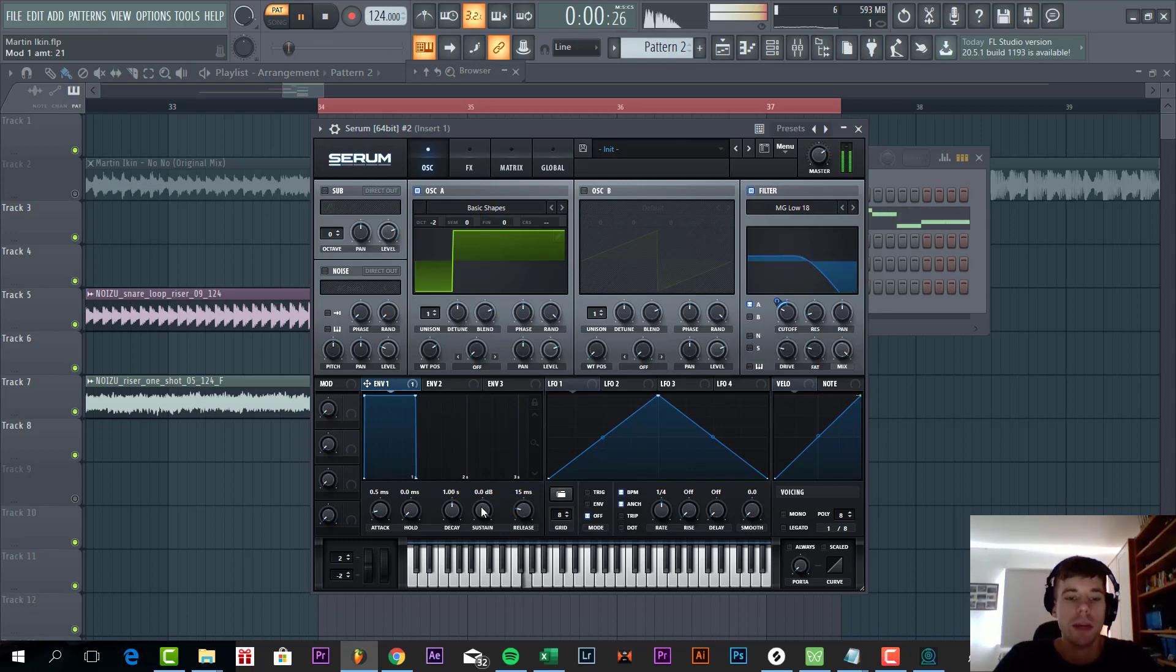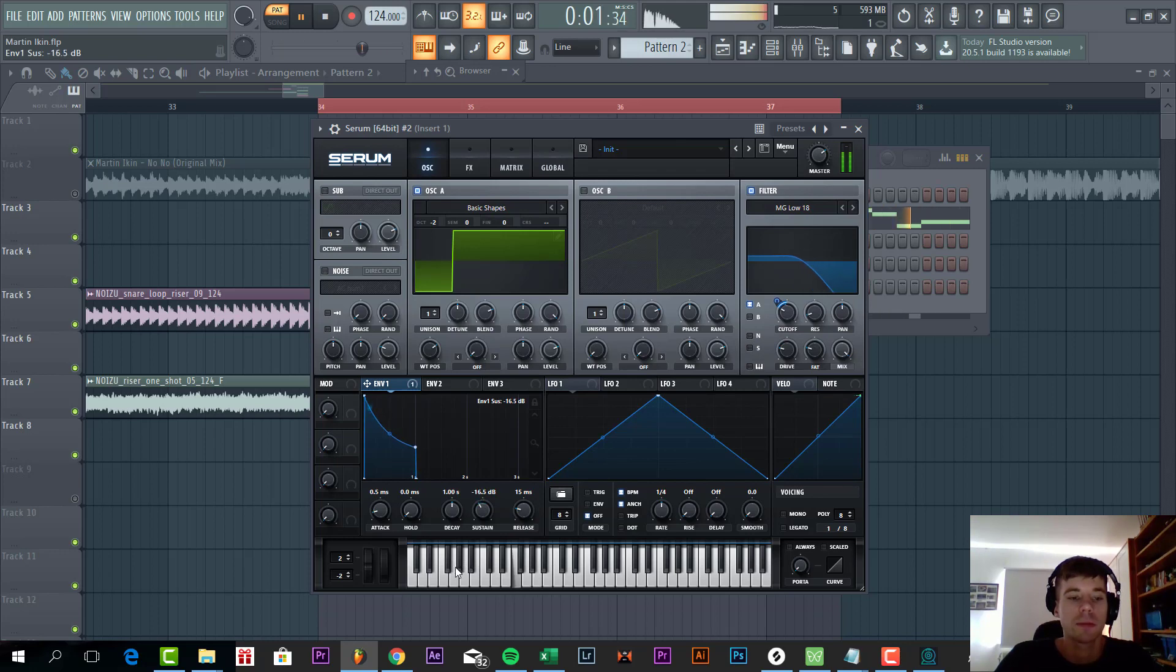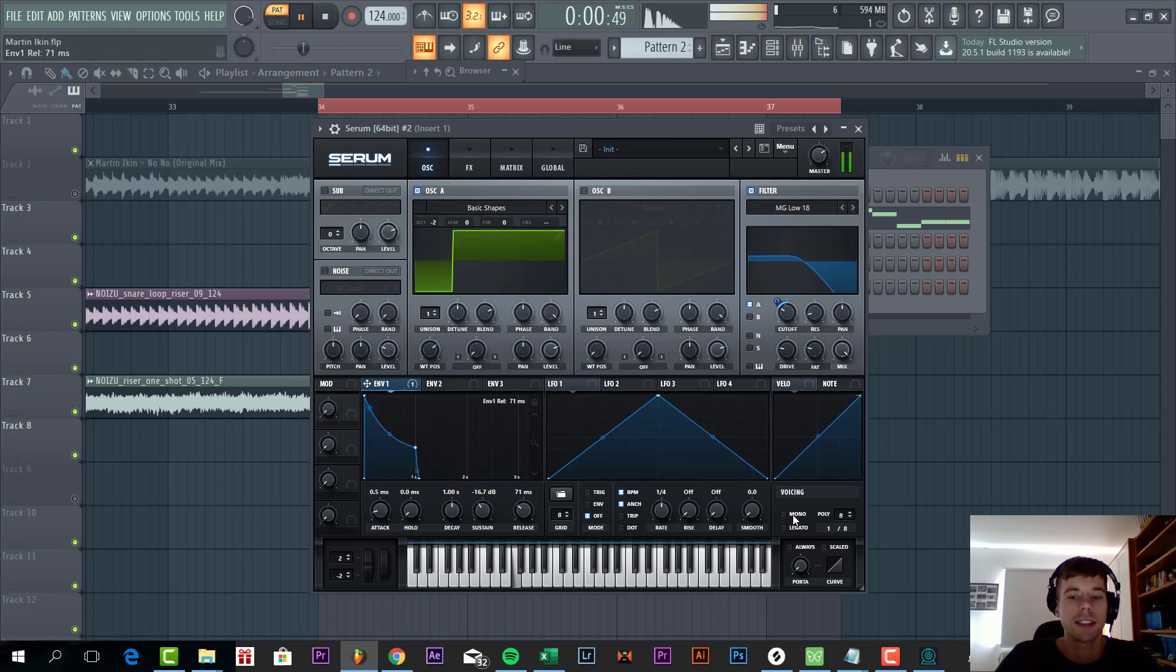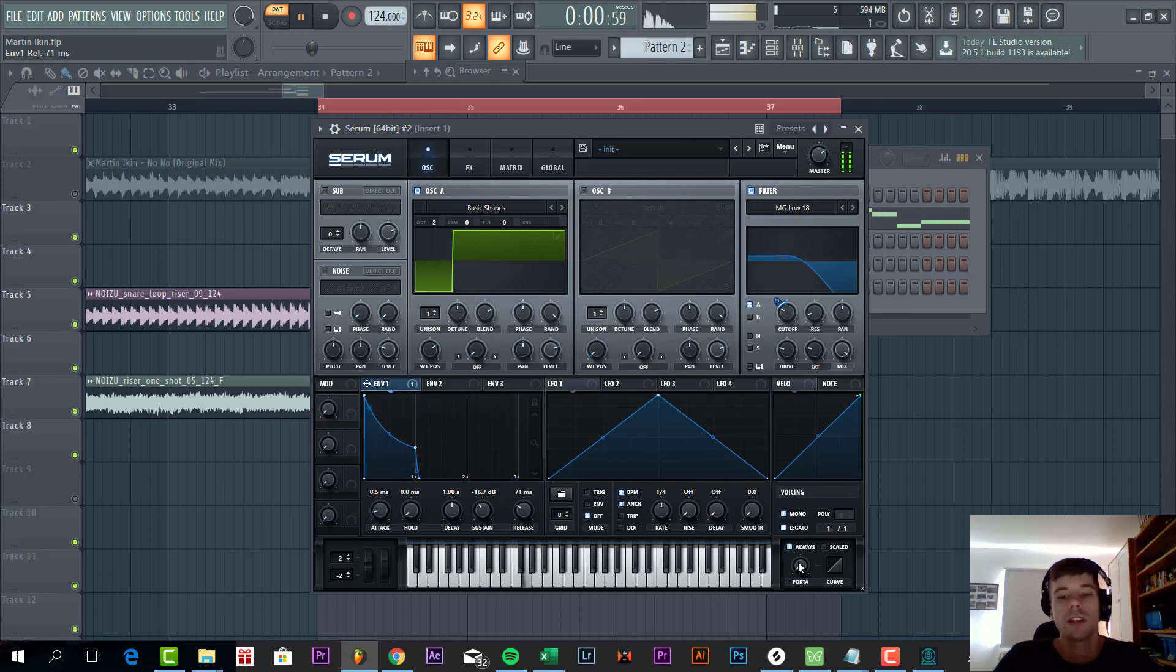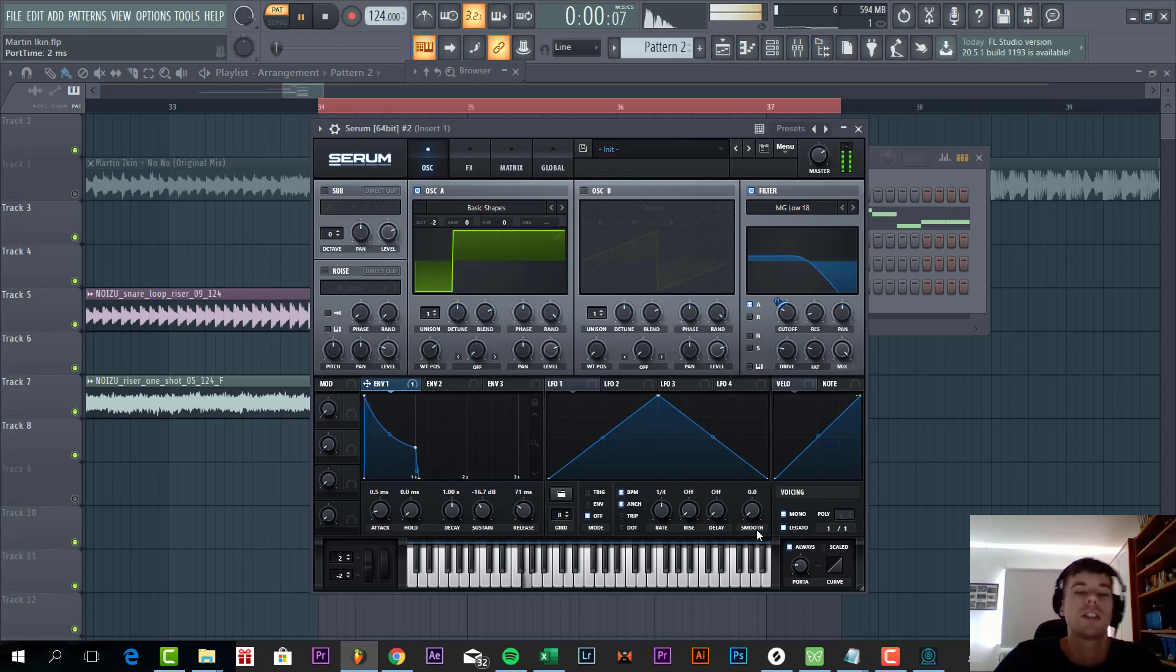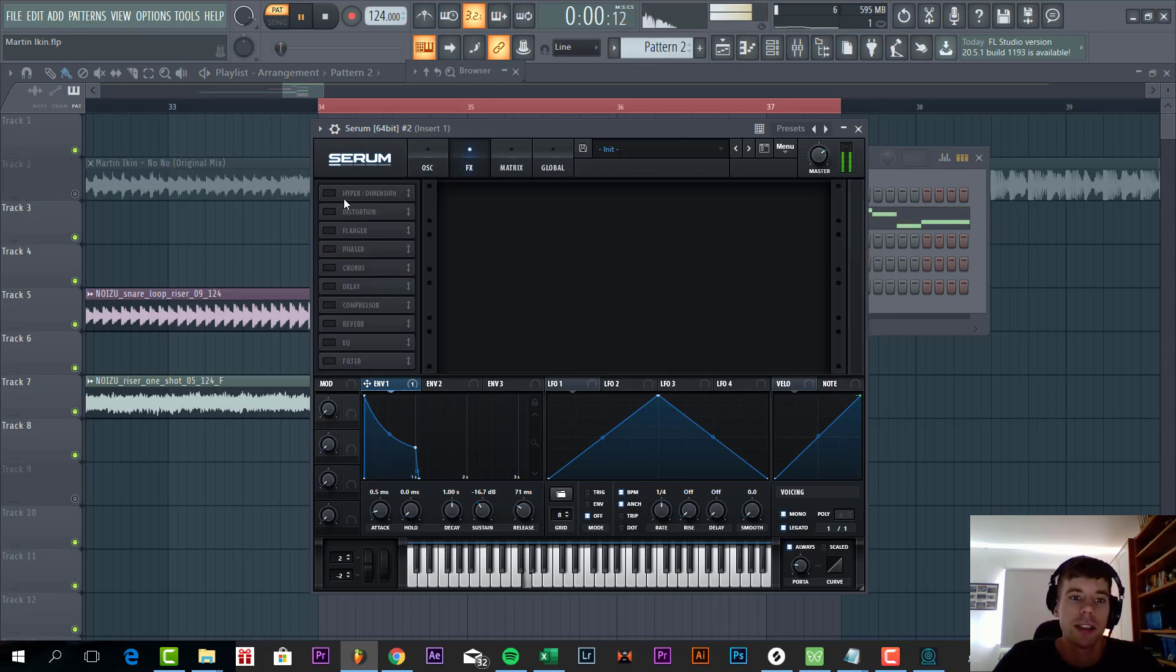Then we're going to shape the envelope. Just lower down the sustain a little bit, add some more release, add some mono legato function to it to add some more slide to it. We're already getting close to it.